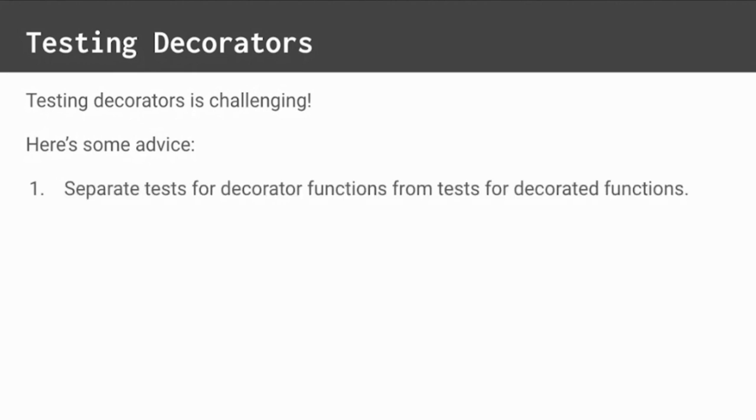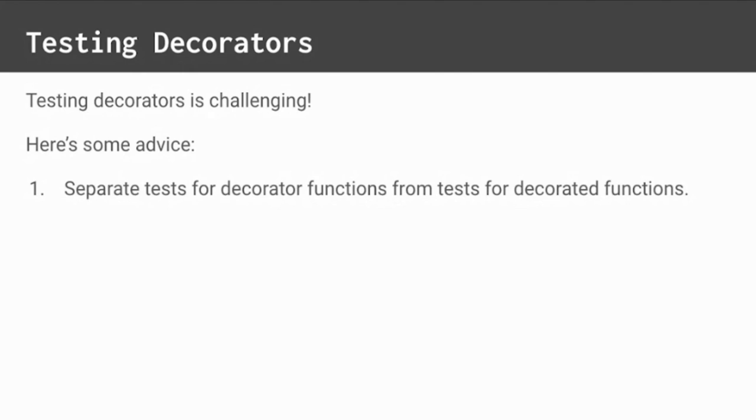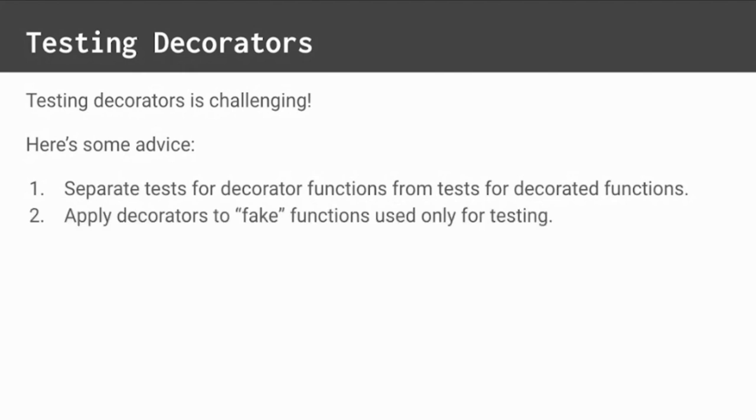First, separate tests for decorator functions from decorated functions. For decorator functions, focus on intended outcomes. Try to focus on the wrapper instead of the inner function. Remember, decorators can be applied to any callable. So cover the parts that make decorators unique. Decorated functions should have their own separate unit tests. Second, apply decorators to fake functions used only for testing. These functions can be simple or they can be mocked. That way, unit tests won't have dependencies on existing functions that could change. Tests will also be simpler if they use slimmed down decorated functions.